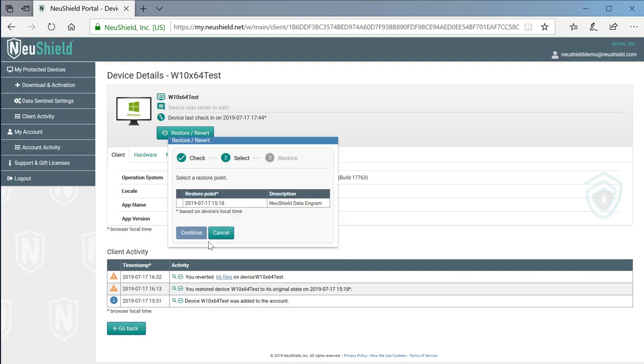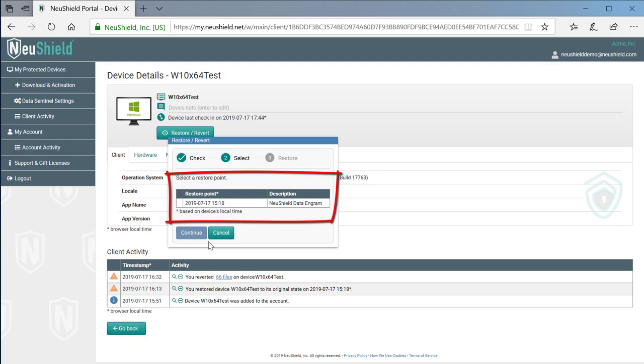Once we have chosen one-click restore, we need to select which restore point to use. NewShield creates one snapshot every day. This device only has one restore point because the product was recently installed, and it has not had time to create more snapshots. On a typical computer, you will see around 7 to 10 snapshots.